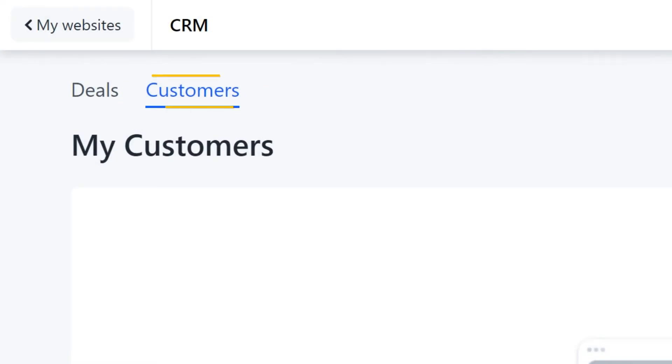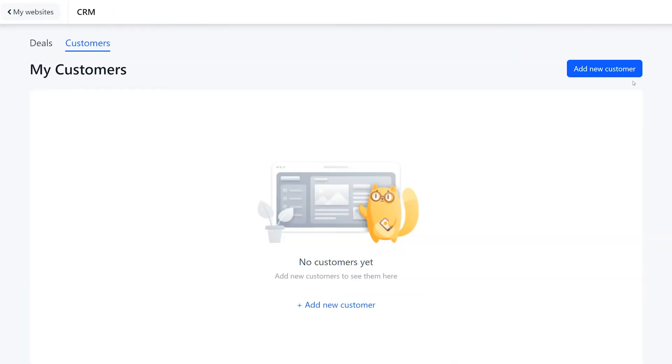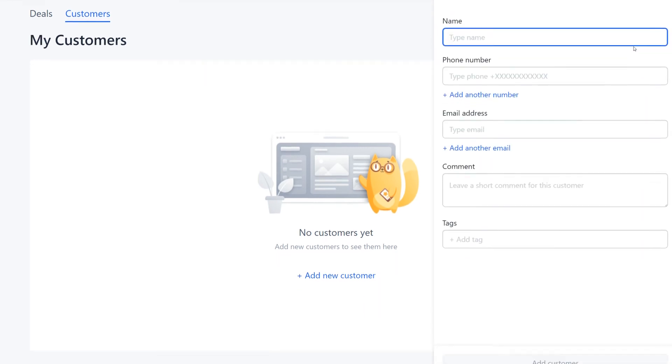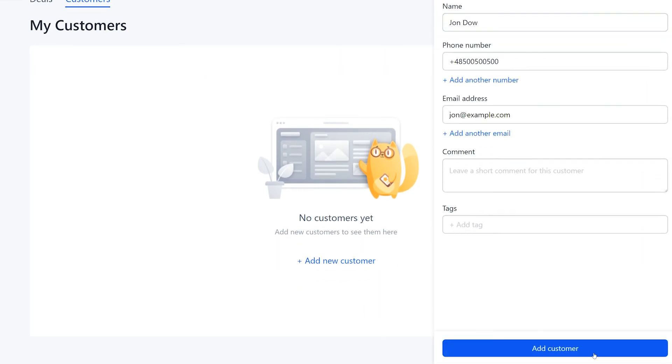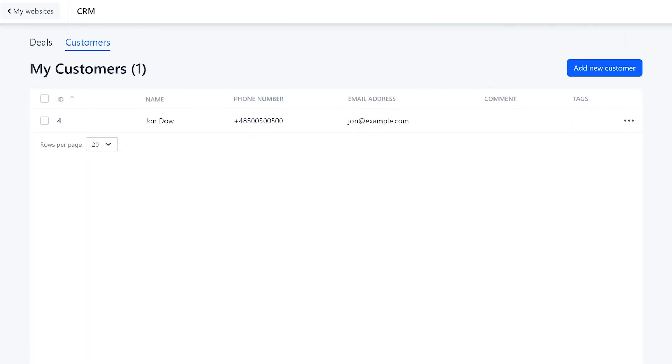Now let's move on to the customers section. The customer catalog in CRM works as a database of past, current or potential clients. You can add a new customer manually by clicking on the relevant button here. Fill in the fields and click add.